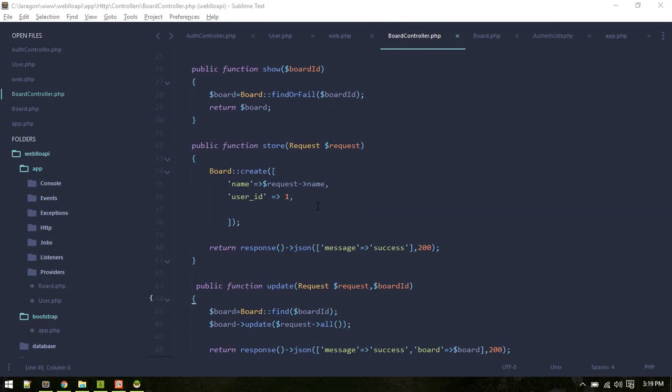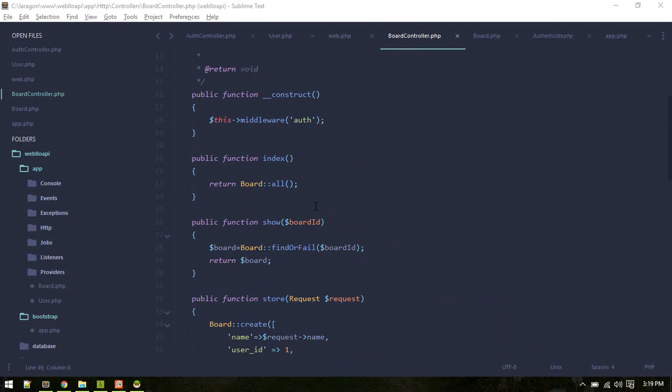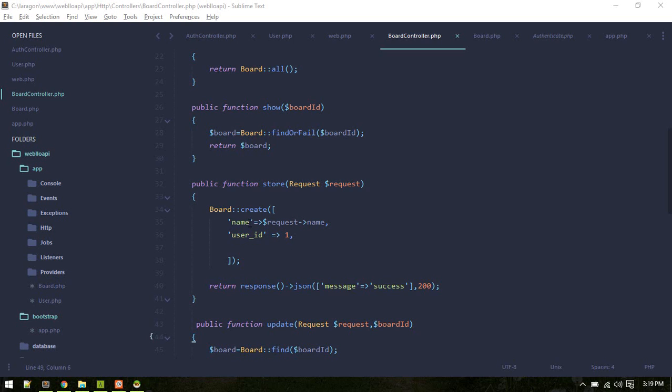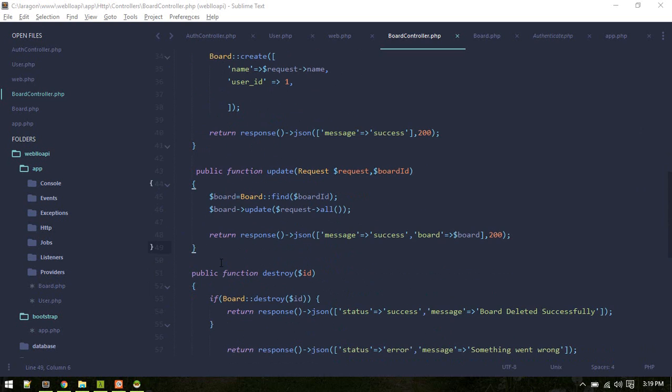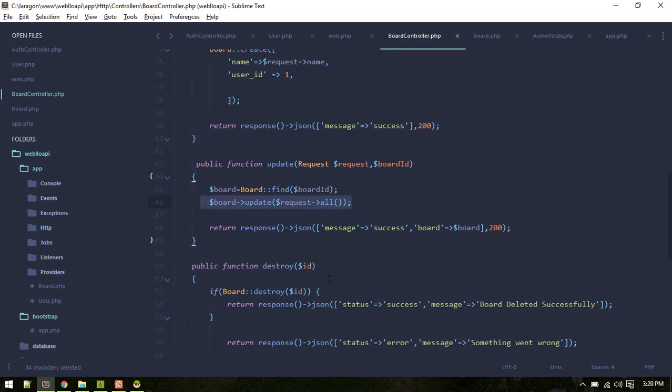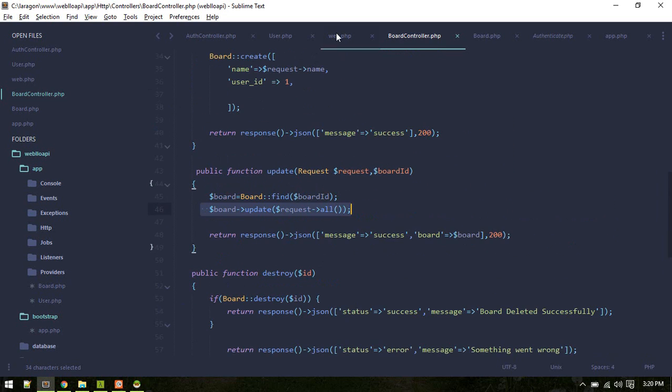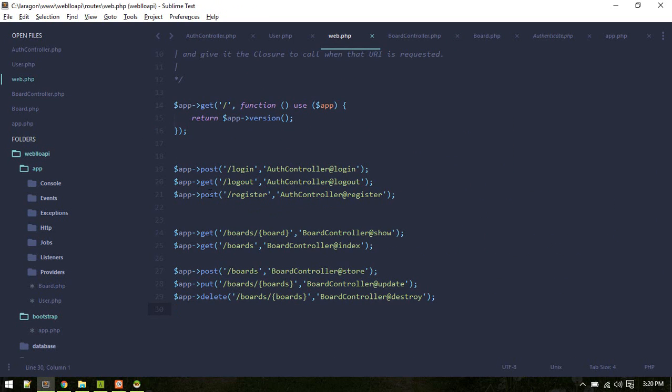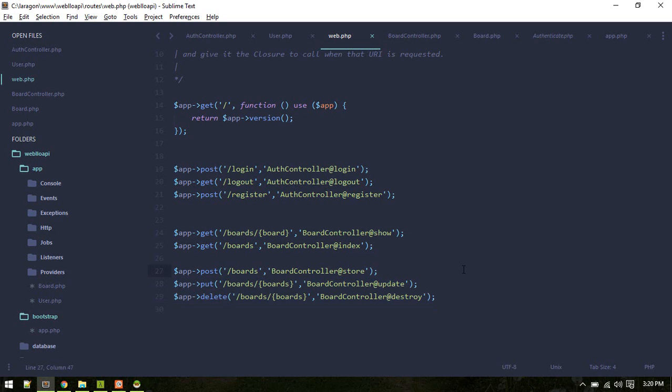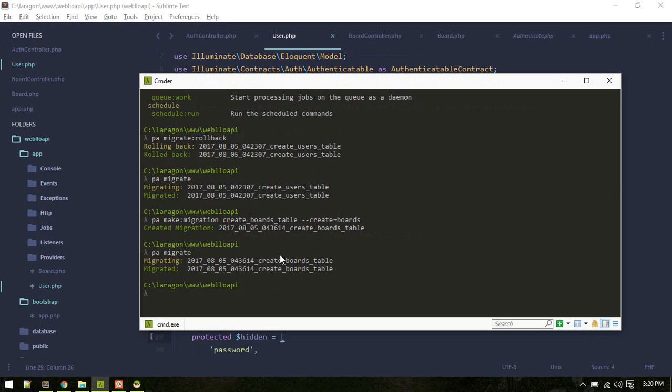Alright, so with authentication in place, by the way I've created these update and delete methods behind the scenes. The update method will grab the board and update with all request data. Similarly, destroy will delete the board with a certain ID. I've defined these PUT and DELETE methods inside my routes.